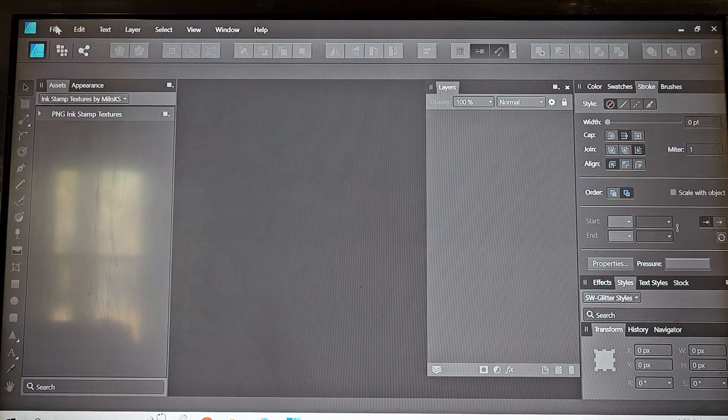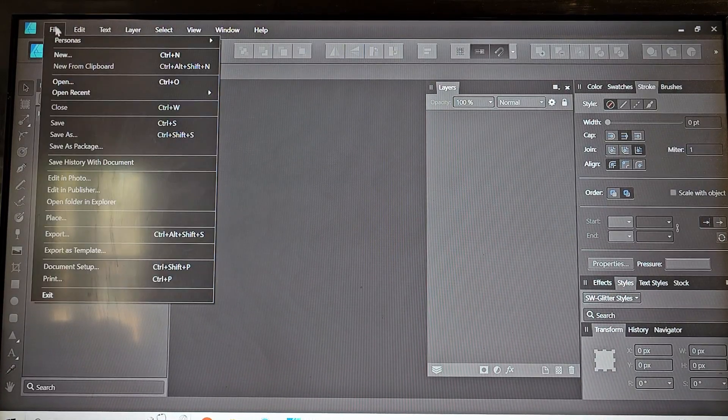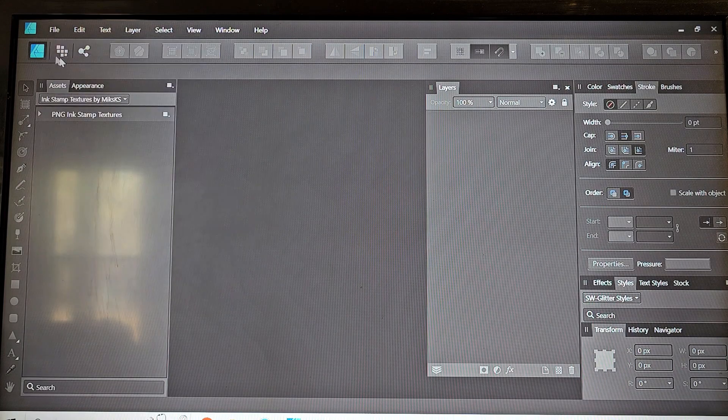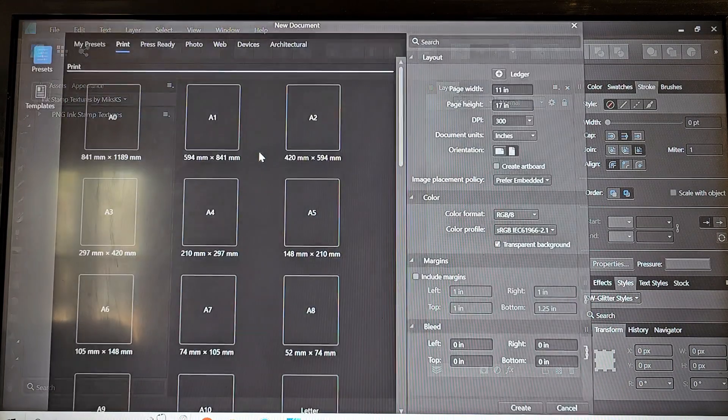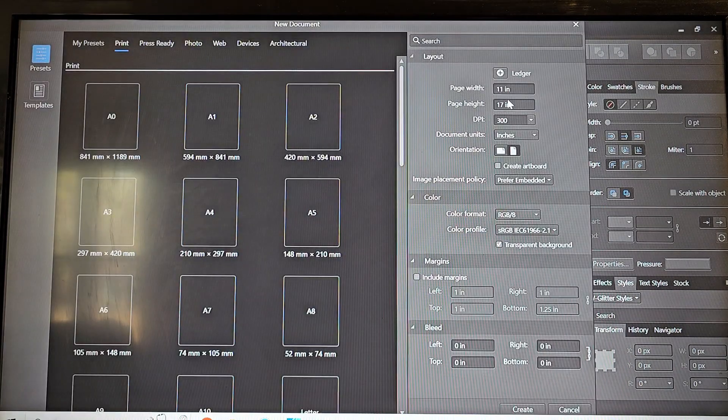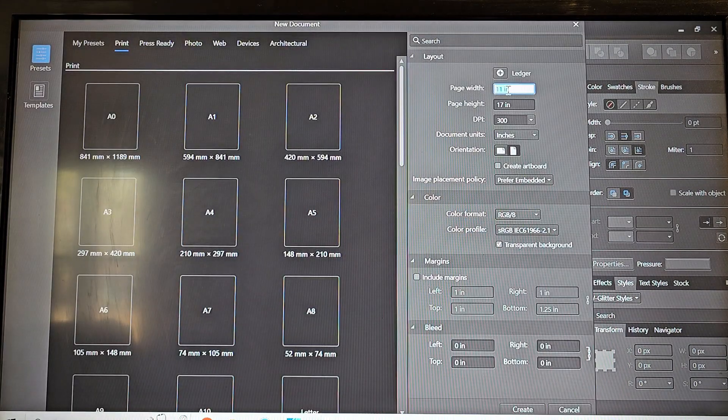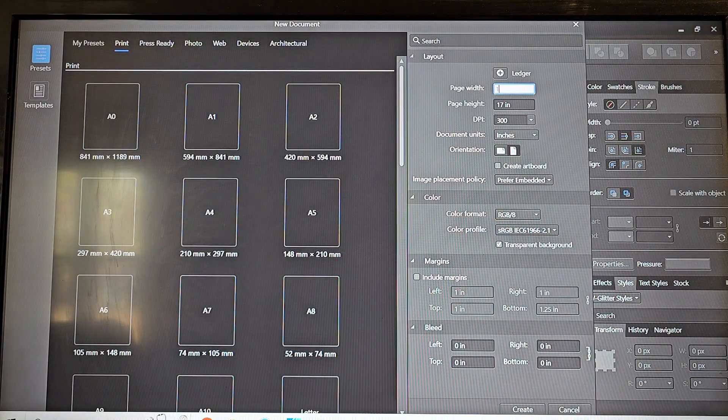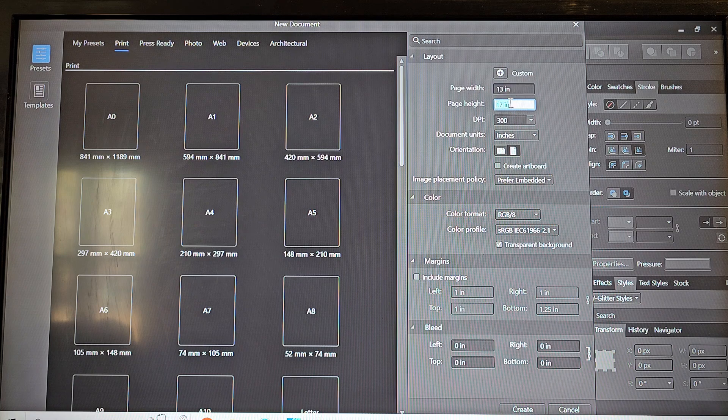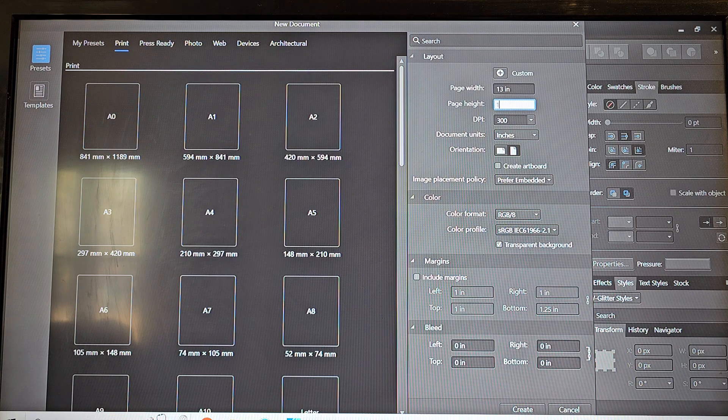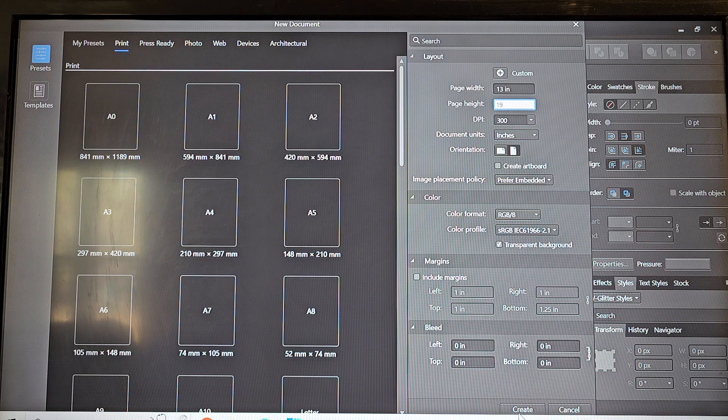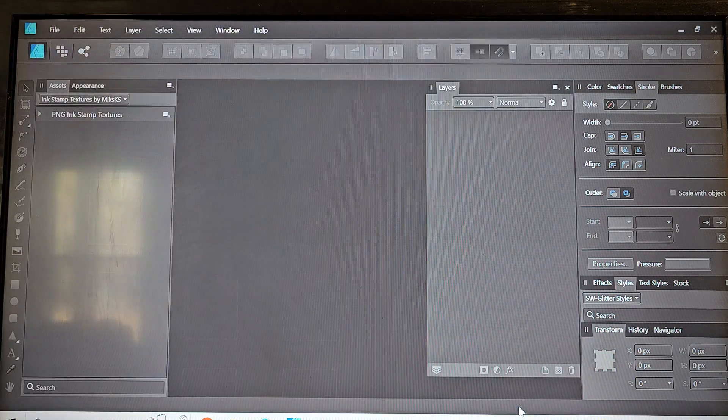I'm using Affinity Designer today. It is a one-time fee and it's actually pretty affordable and works really well for creating your sublimation designs and printing them.